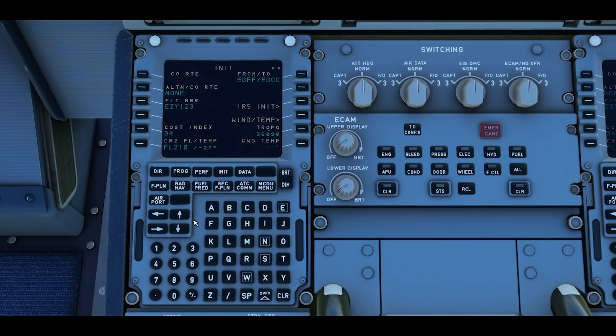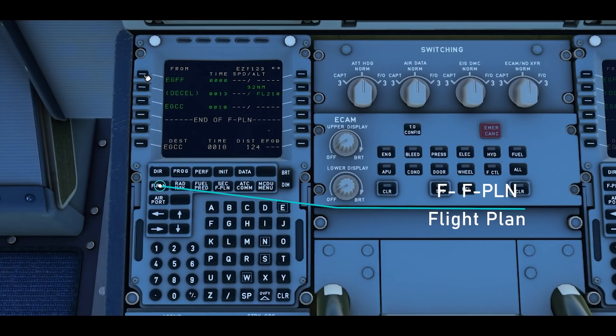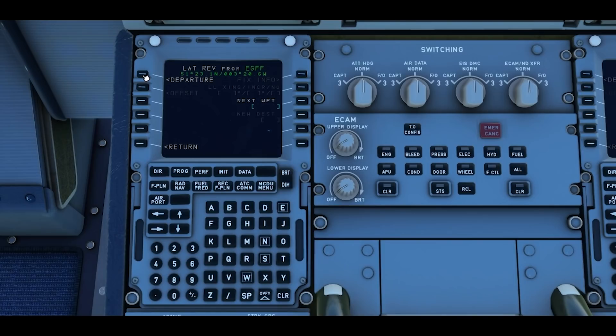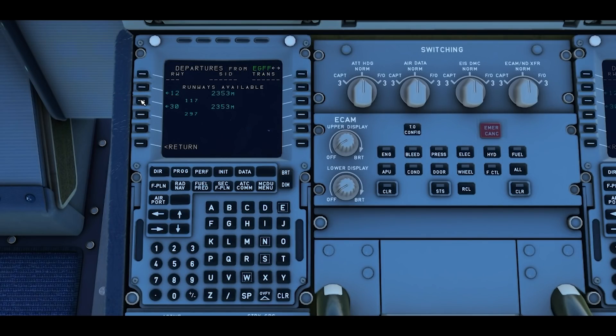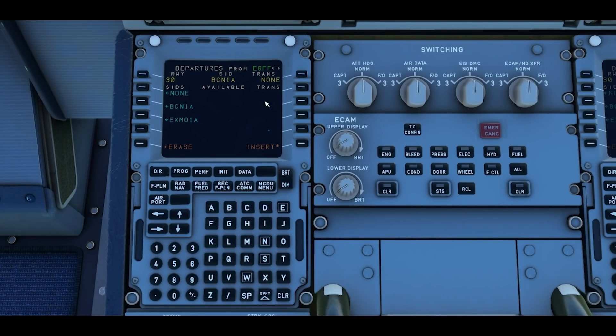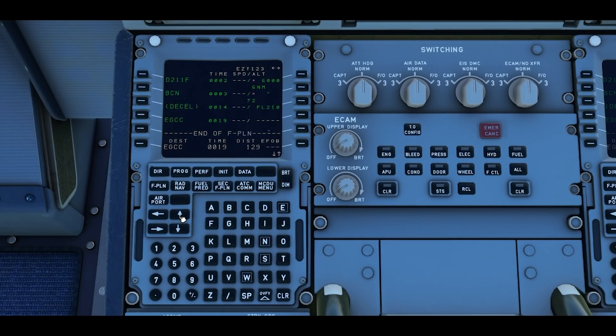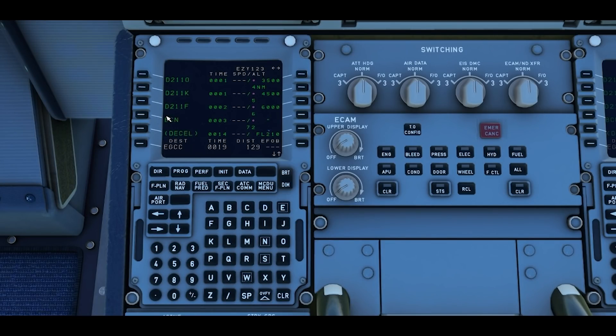We've done D, we've done I, we're now on F which is flight plan. We've got our standard instrument departure which we'll select now. Select the key next to the departure airport, left select key one, then departure going off runway 30 and then we're selecting a Brecon 1 alpha departure. There are no transitions for this and we're just going to press insert, right soft key six.